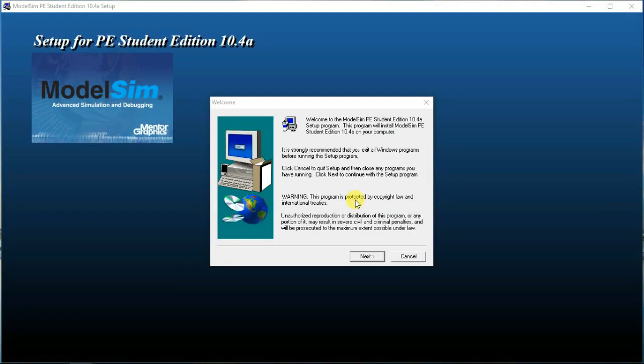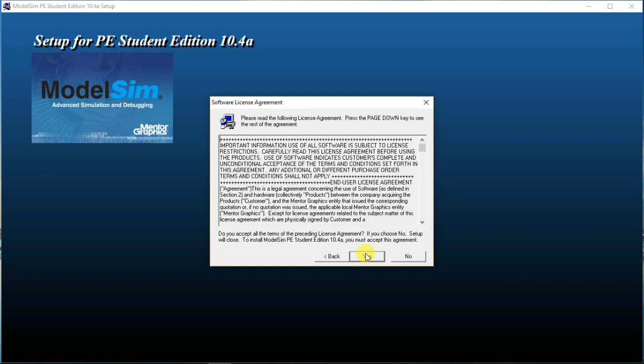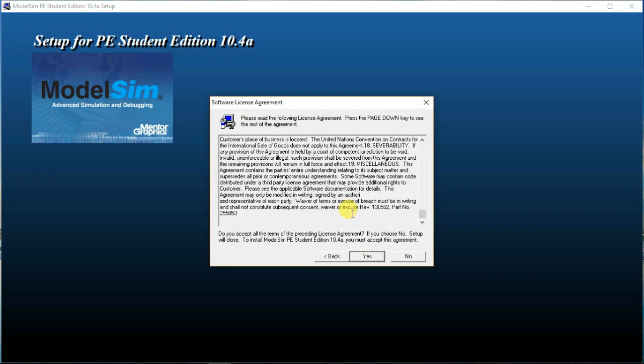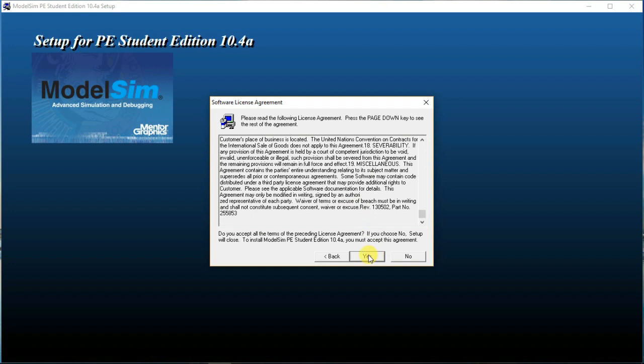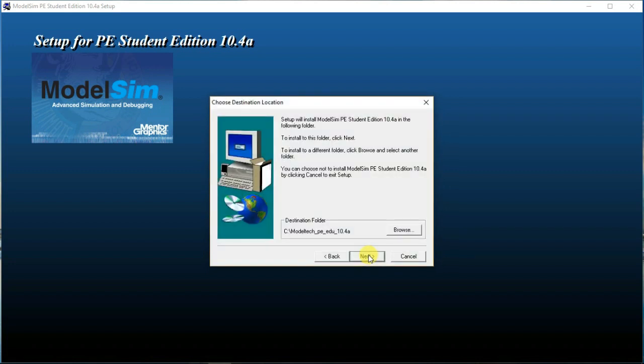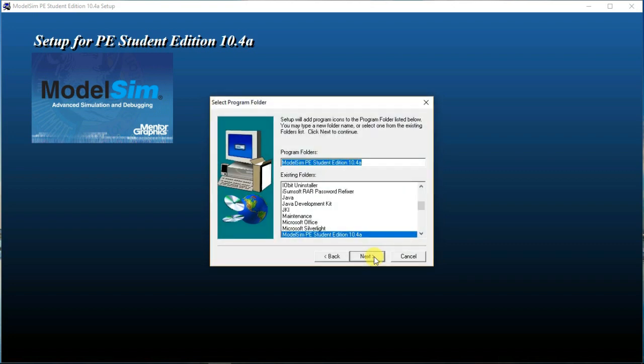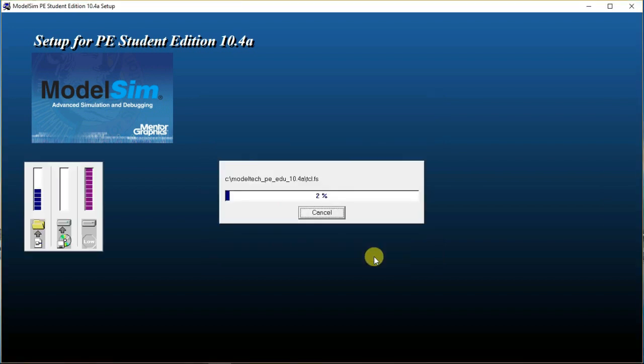Once this setup window appears, click on next. Click yes. Choose folder where you want to install ModelSim. I will leave it as default and click next. Click next again and the installation starts.